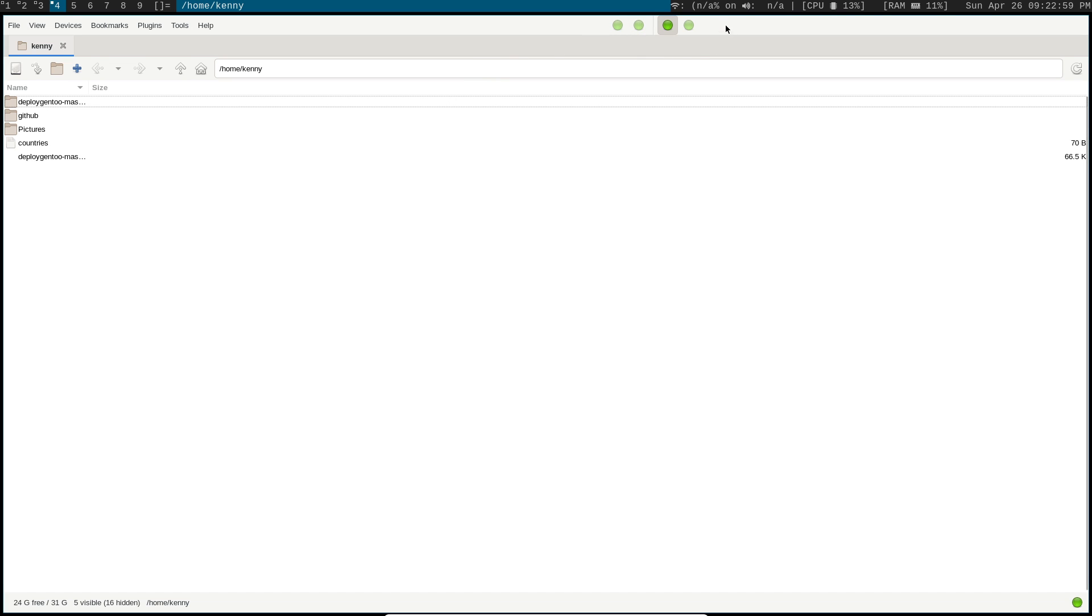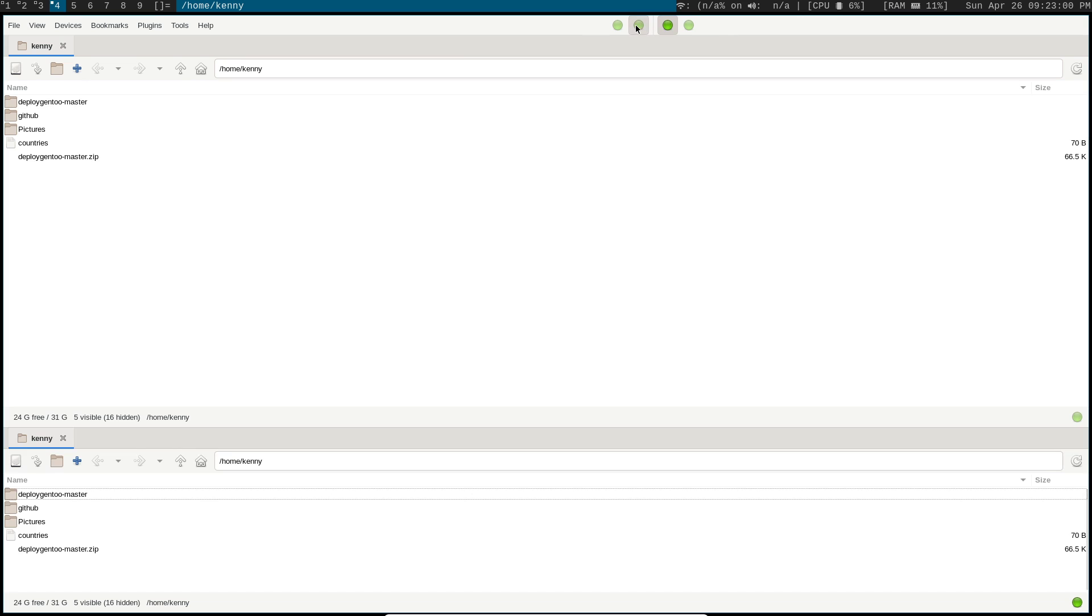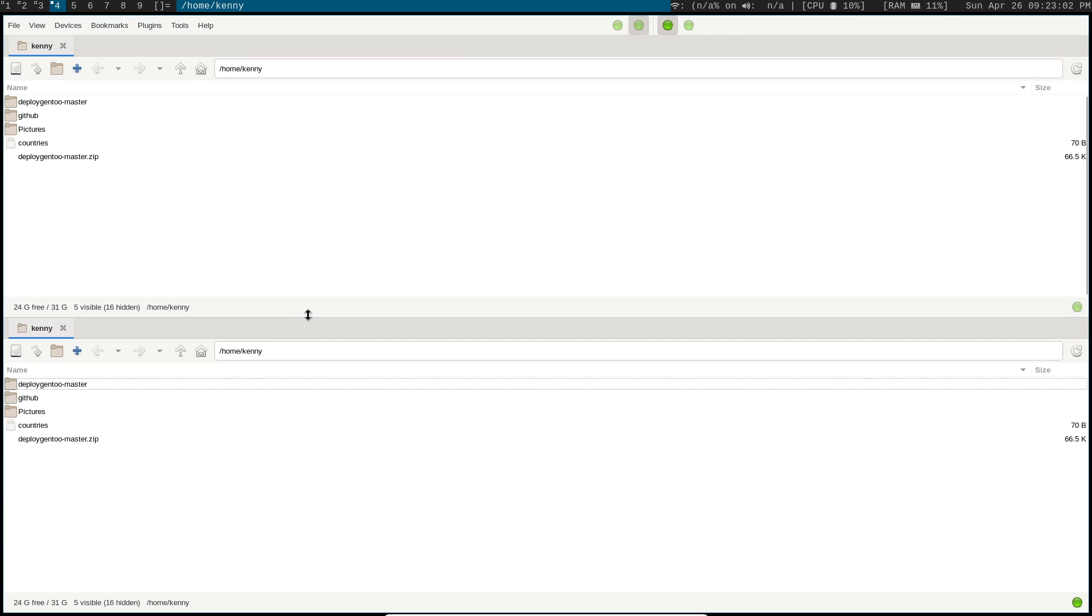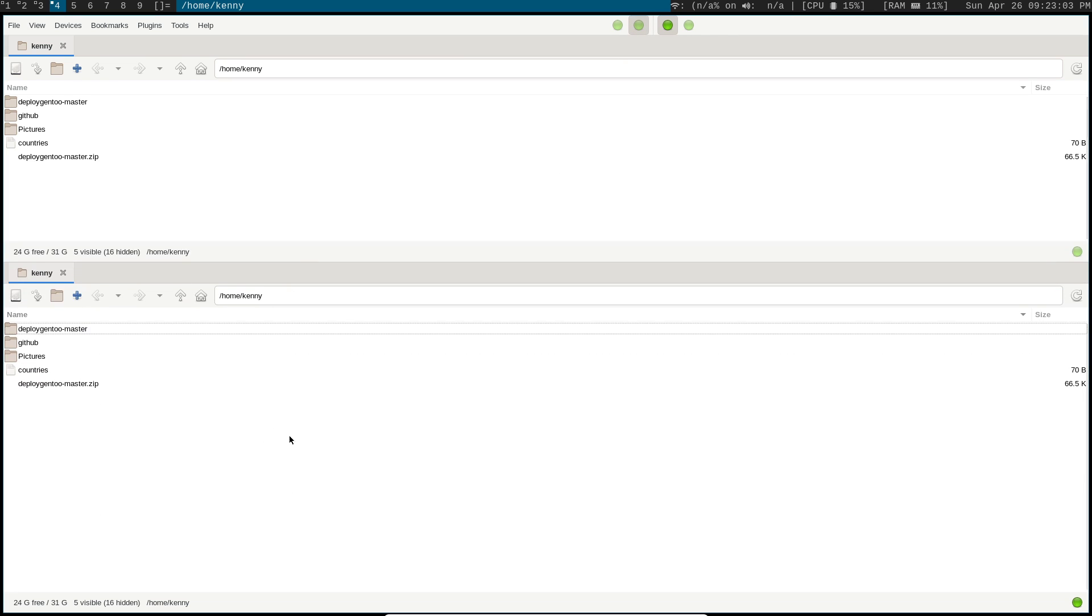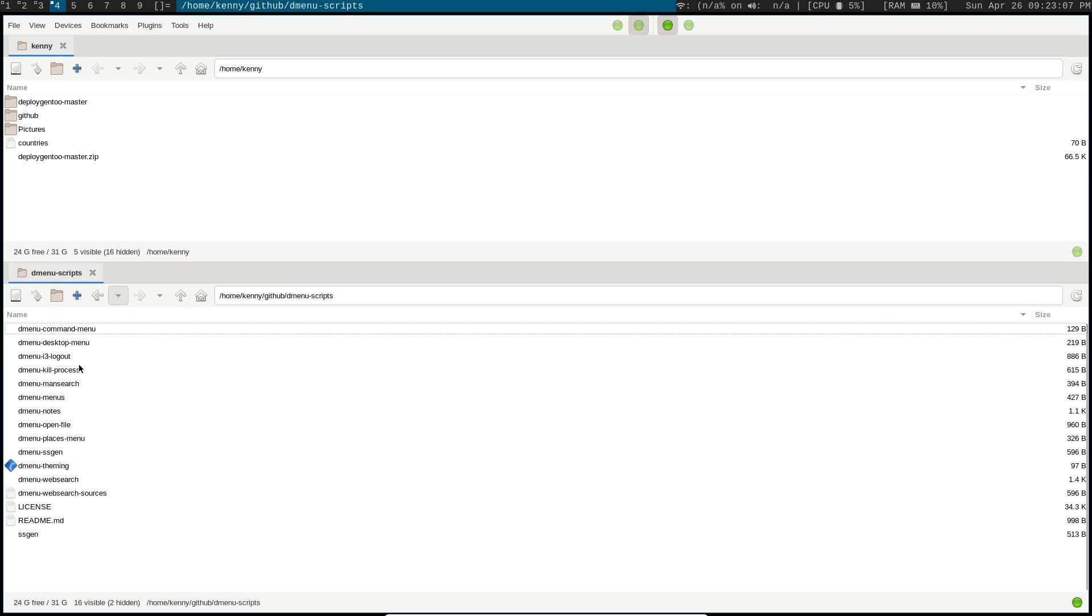So if I click on this dot up here, you see that I get another panel that's open here, and I can actually go into a different folder within my system.